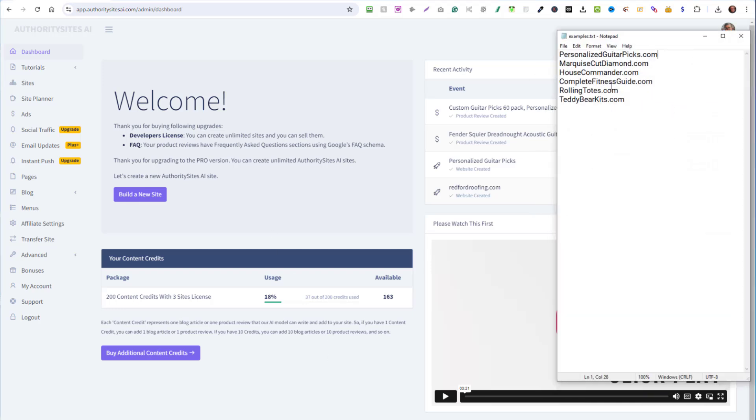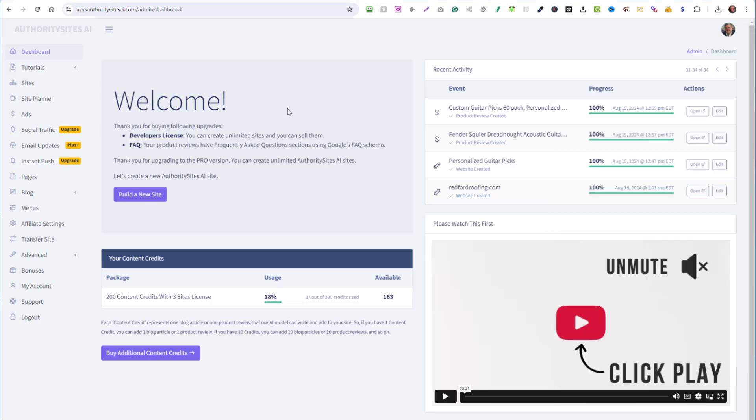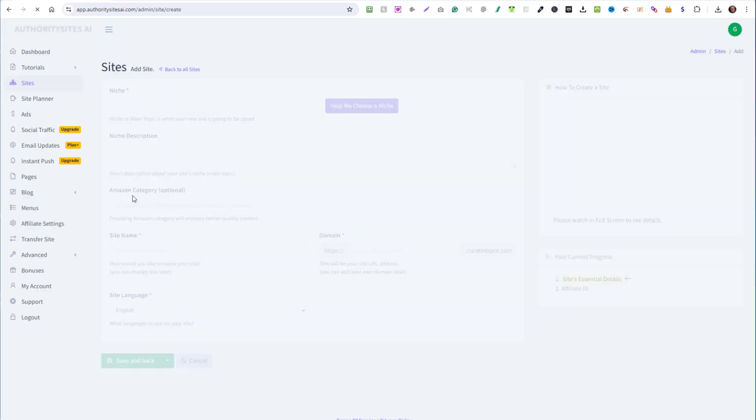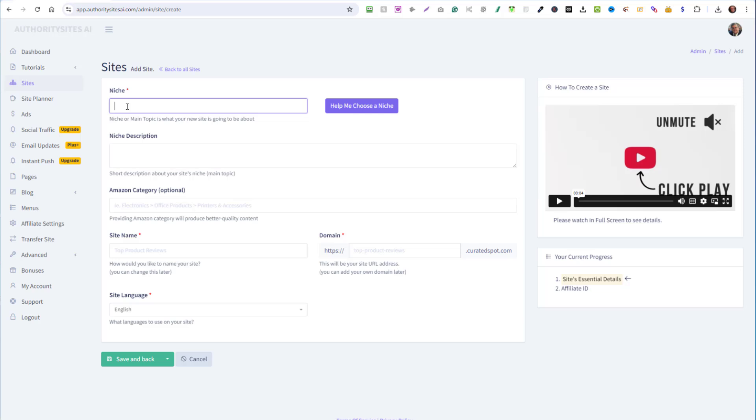Let me take one of my unused domains, here are some domains that I have. I'm going to take this teddy bear kits and I'll click on build a new site. What's the niche? Well, the niche is going to be teddy bears. So I'll paste that in there and type teddy bears. And in this description, I'll keep it real simple. I'll just put teddy bears, teddy bear kits.